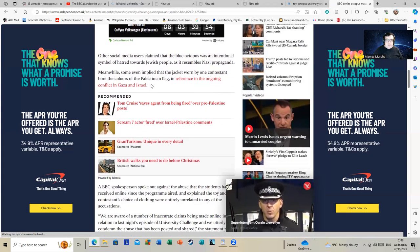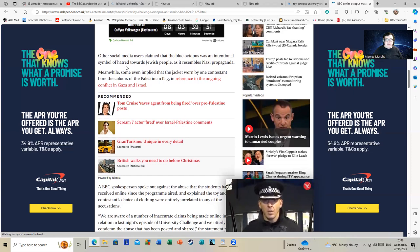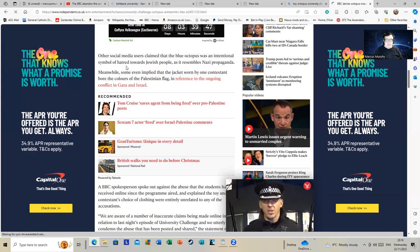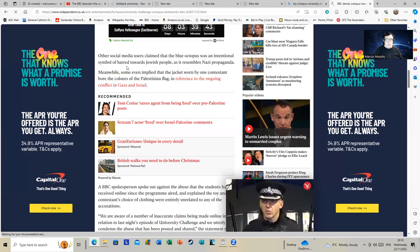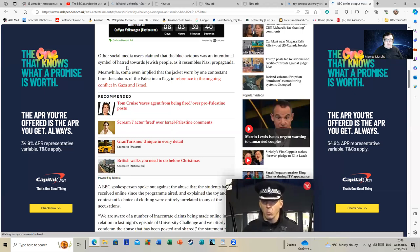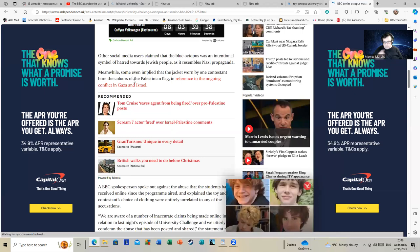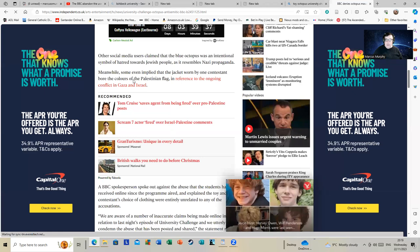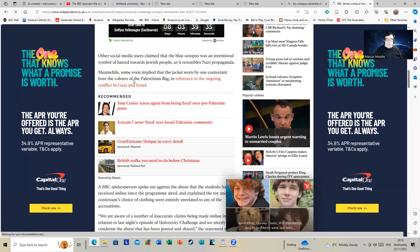Other social media users claimed that the blue octopus was an international symbol of hatred towards Jewish people as it resembles Nazi propaganda. Meanwhile, some even implied that the jacket worn by one contestant bore the colors of the Palestinian flag in reference to the ongoing conflict in Gaza and Israel. There is one slight problem with that last claim.